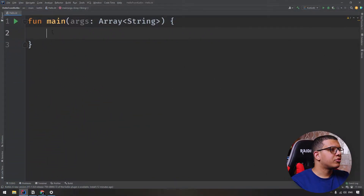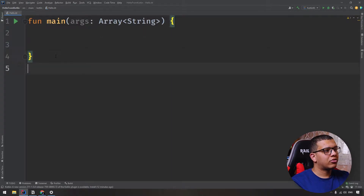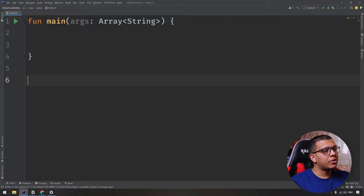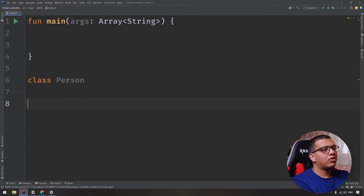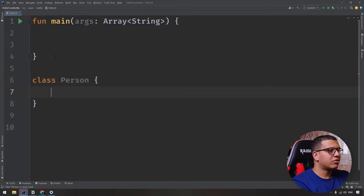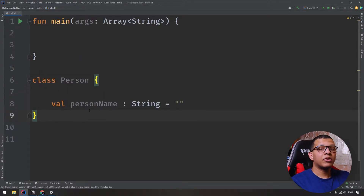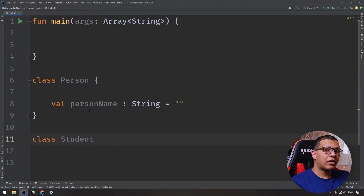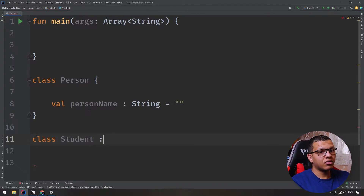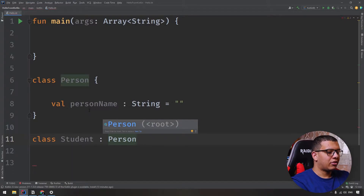Starting with an empty project, we'll try to understand how we can perform inheritance. Inheritance is a concept where we can make a class inherit all properties and behaviors from another class. Let's create a class called Person, and we want to derive from it multiple classes like Student and Worker. To inherit from one class in Kotlin, you simply put a colon — there are no keywords like 'extend' or 'implements' in Kotlin.